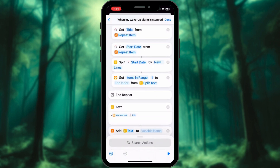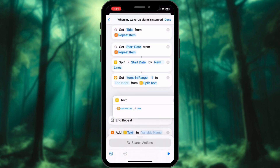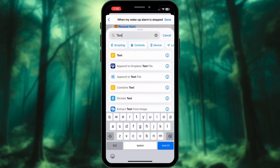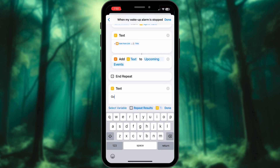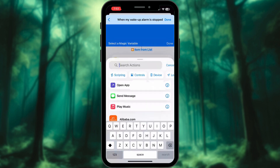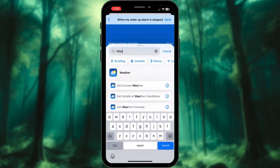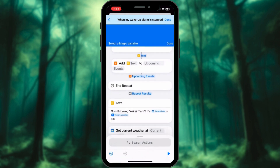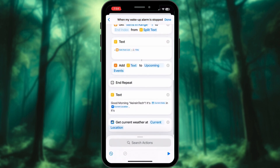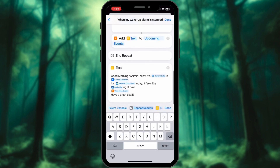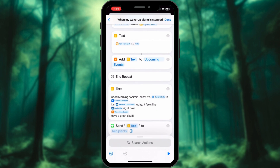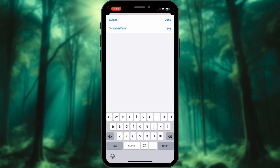Add Text to the upcoming event. Get out of the loop and add a Text Box again. In this box, write the message you want your phone to send you. I forgot to add an action for Weather — let's add Action Get Weather. Complete your message. Next, send this message to yourself and select yourself as recipient.